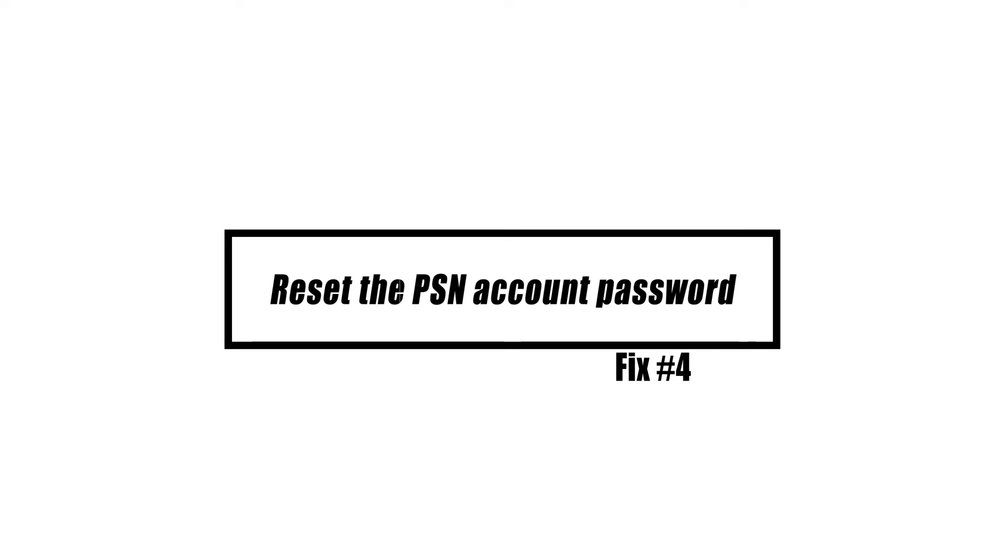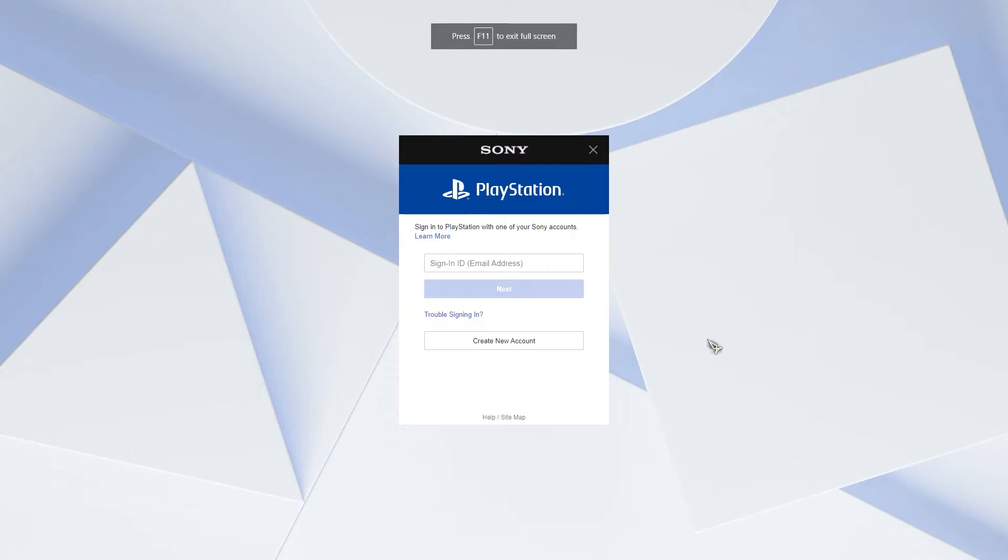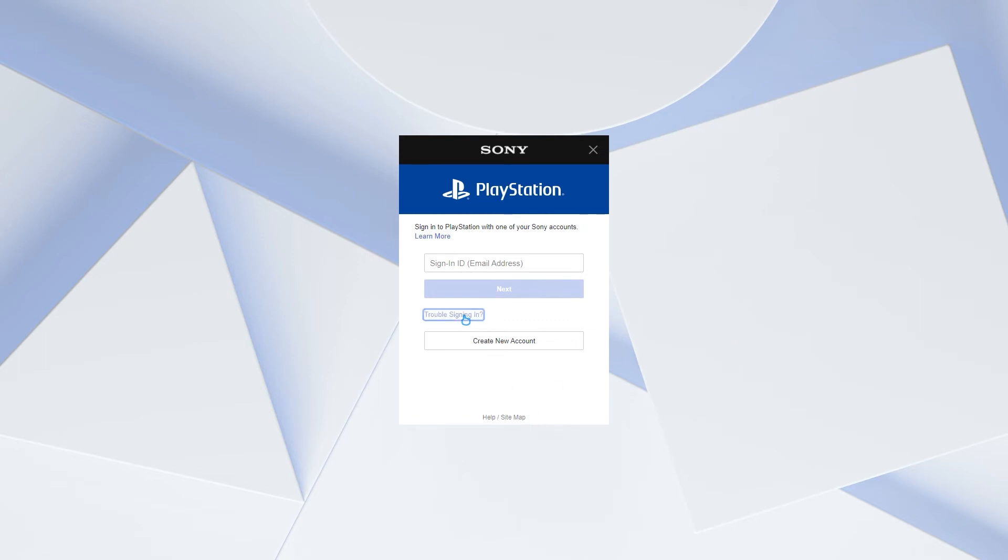If there have been no reported outages and the internet is stable, try to reset your account's password. Here's how to use a web browser to achieve it. Open the PSN account management signing page, select trouble signing in, and select reset your password.